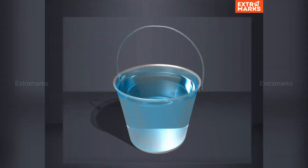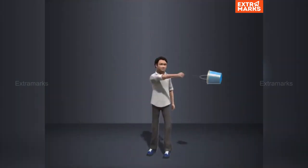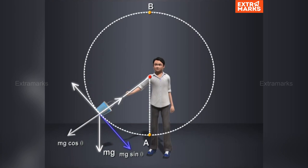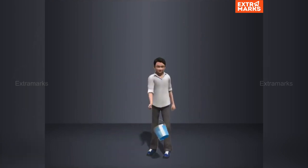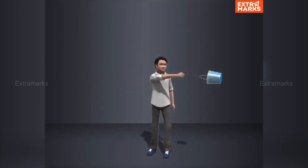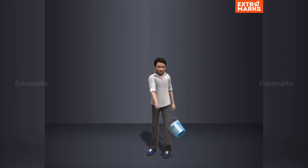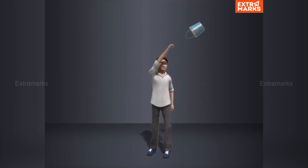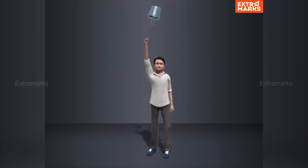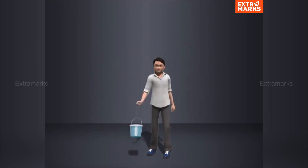As a daily life example, you might have experienced that when we move a bucket filled with water in a vertical circle with a certain speed, the water doesn't fall down even when the bucket is upside down. This is because, with a speed greater than the minimum speed, the water along with the bucket keeps moving in the circular path and hence doesn't fall down.